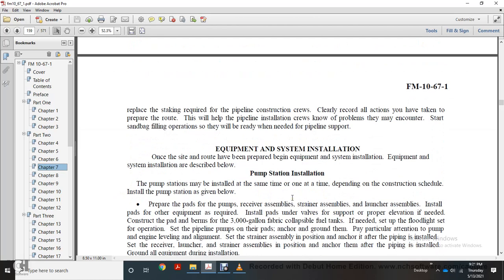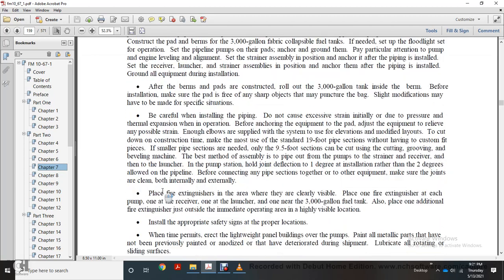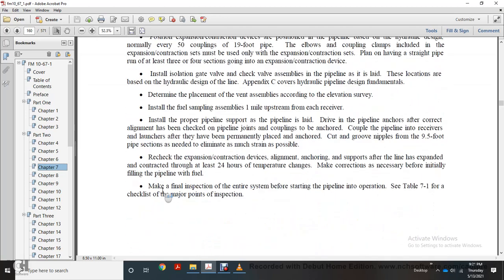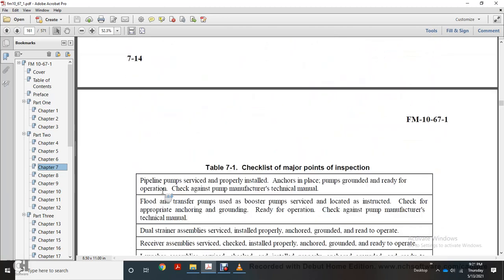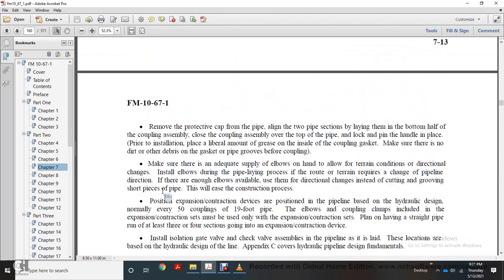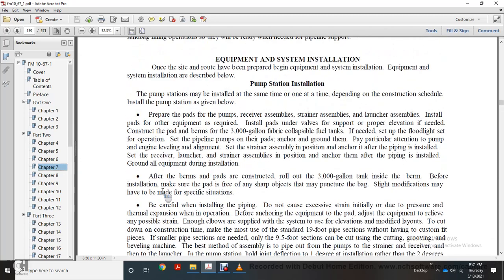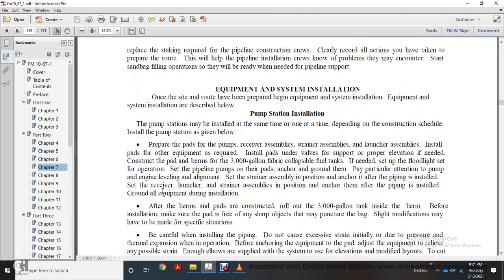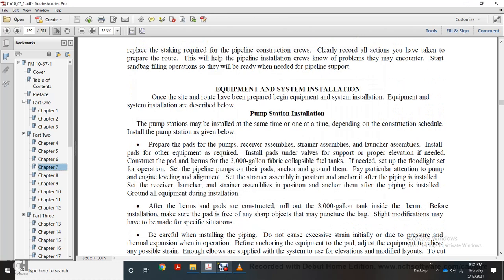Equipment and system installation: once the site and route have been prepared, equipment and system installation begins. Equipment and system installation is described below. Pump station installation: pump stations should be installed at one time or staggered, depending on the construction schedule.